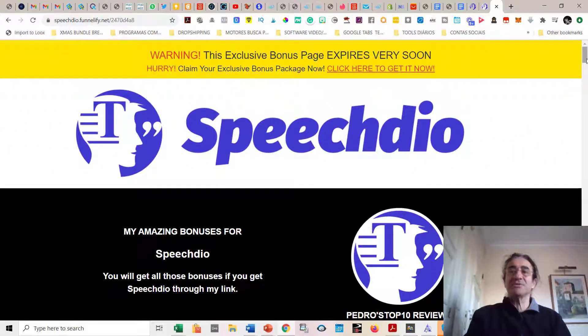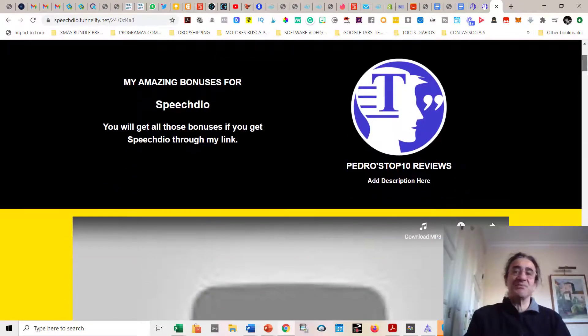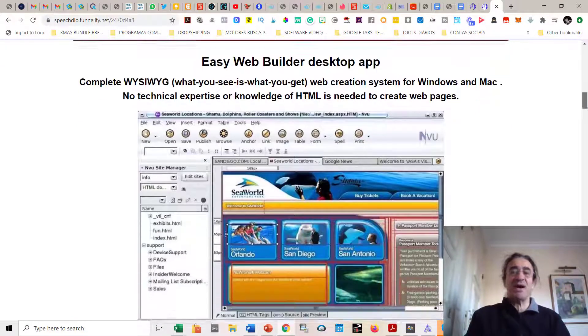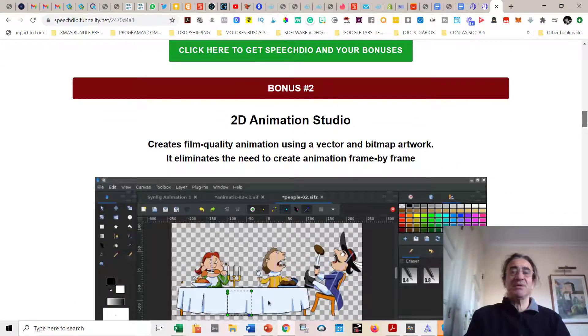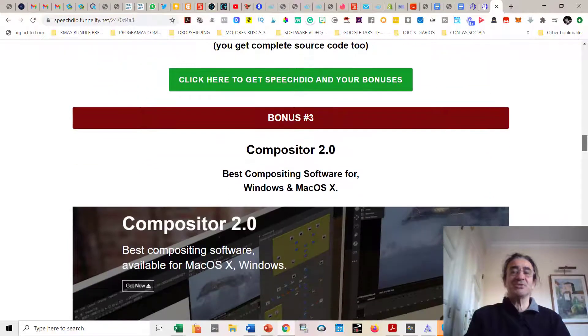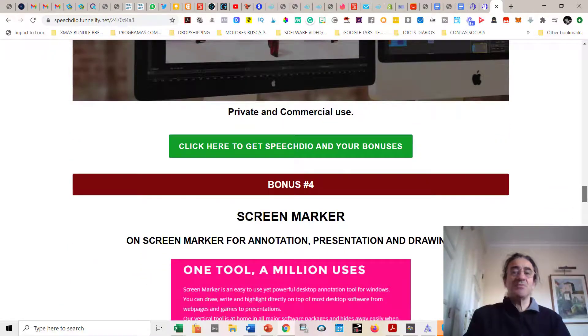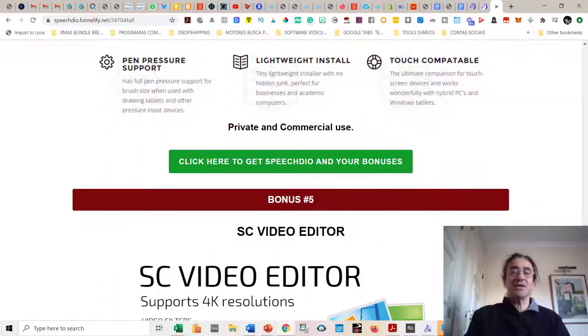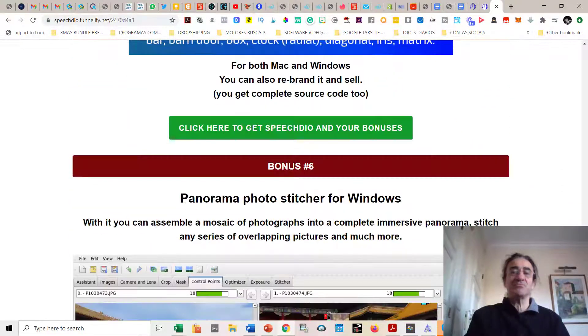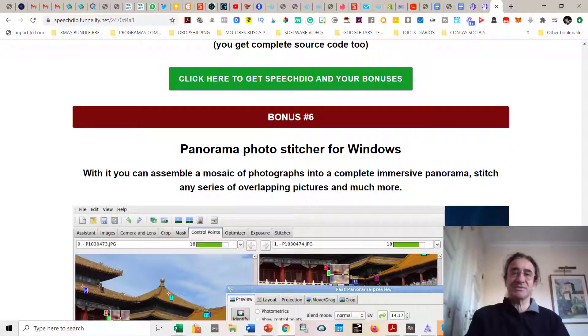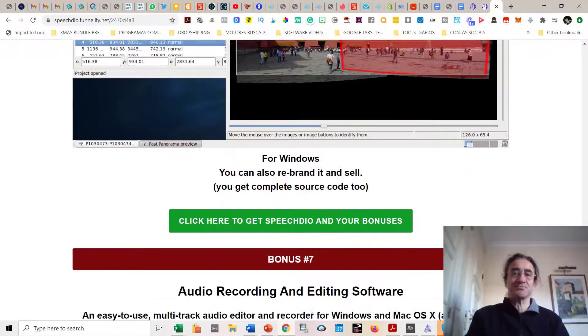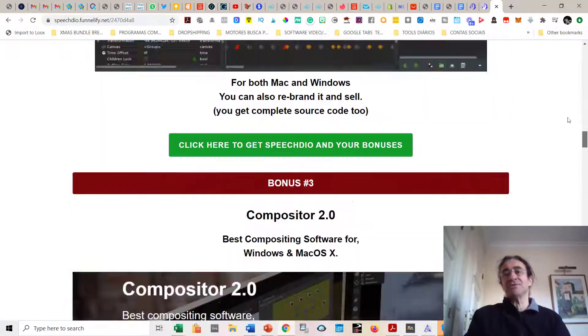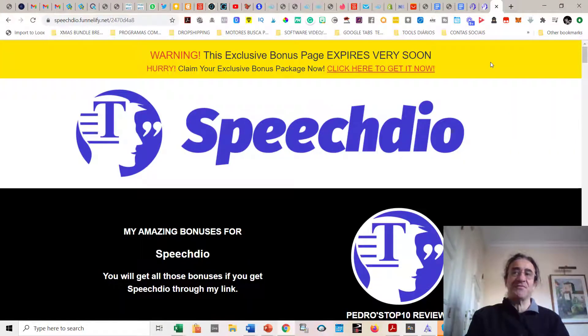Talking about my bonuses, besides the bonuses from the vendor which you can see here, you get the Easy Web Builder Desktop App, you get the 2D Animation Studio, you get the Compositor 2.0, the Screen Marker, the SC Video Editor, the Panorama Photo Stitcher for Windows, and you get the audio recording and editing software. Besides these bonuses, you're going to get a lot of bonuses from me.